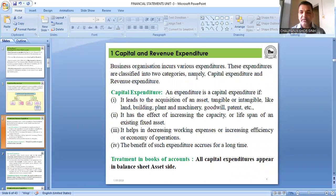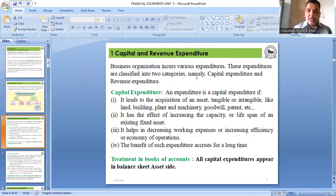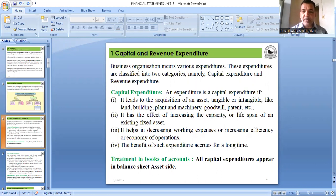If you spend money on acquiring an asset — buying a building, furniture, or vehicle for the business — that is capital expenditure. Capital expenditure is shown on the asset side of the balance sheet. It also includes expenditure that increases the capacity and lifespan of an existing fixed asset.